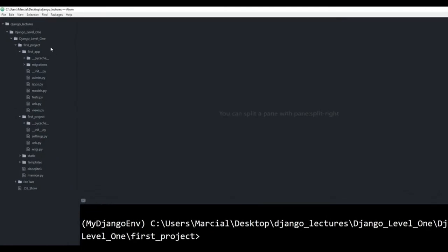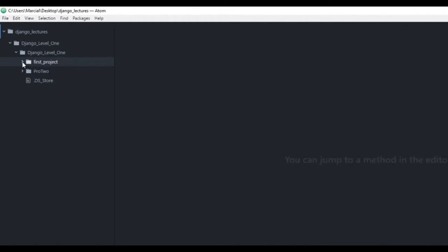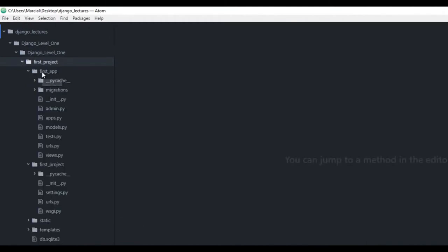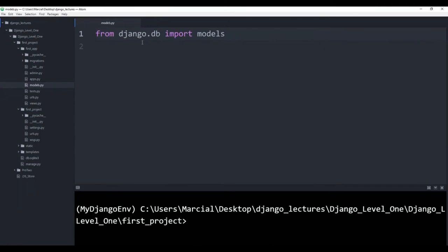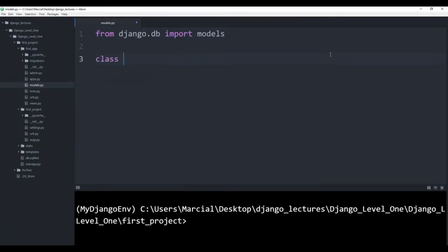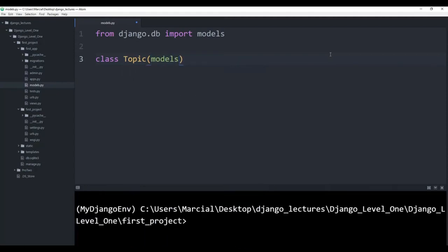Here I am at the editor and I have my file structure Django Level 1. I have the two projects from Django Level 1 — pro two and first project. Inside of first app, open up the models.py file. You should have somewhere in that models.py file from django.db import models. And now what we're going to do is using object-oriented programming, we'll create models with Django. Models, as we discussed in the previous lecture, are just classes. We give the actual name — you can kind of relate these to the name of the table inside the database. And then we'll actually inherit from models.model. So that's the base class — we're going to have this topic be a derived class.